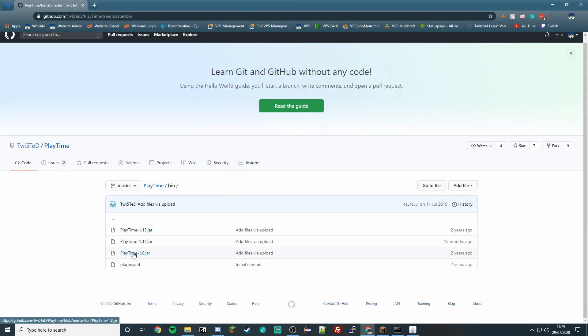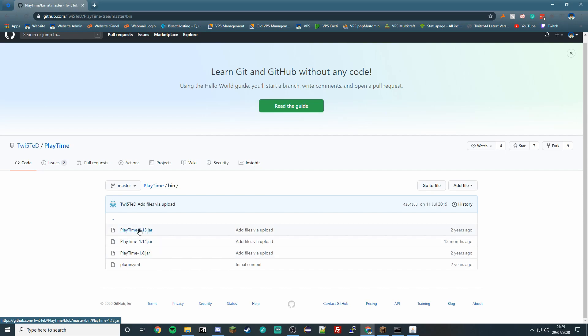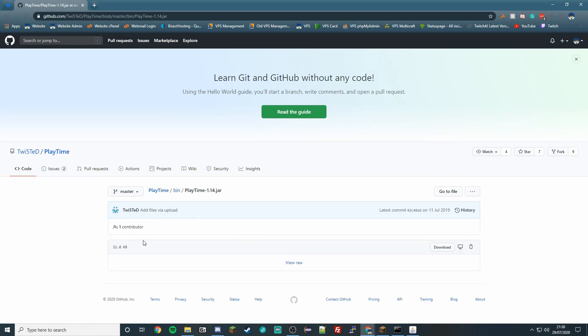one of these versions depending on what version your server is. So if yours is 1.8, you do this one. 1.13, you pick this one. And 1.14 plus - so any version above 1.14 - then you can click this one here.